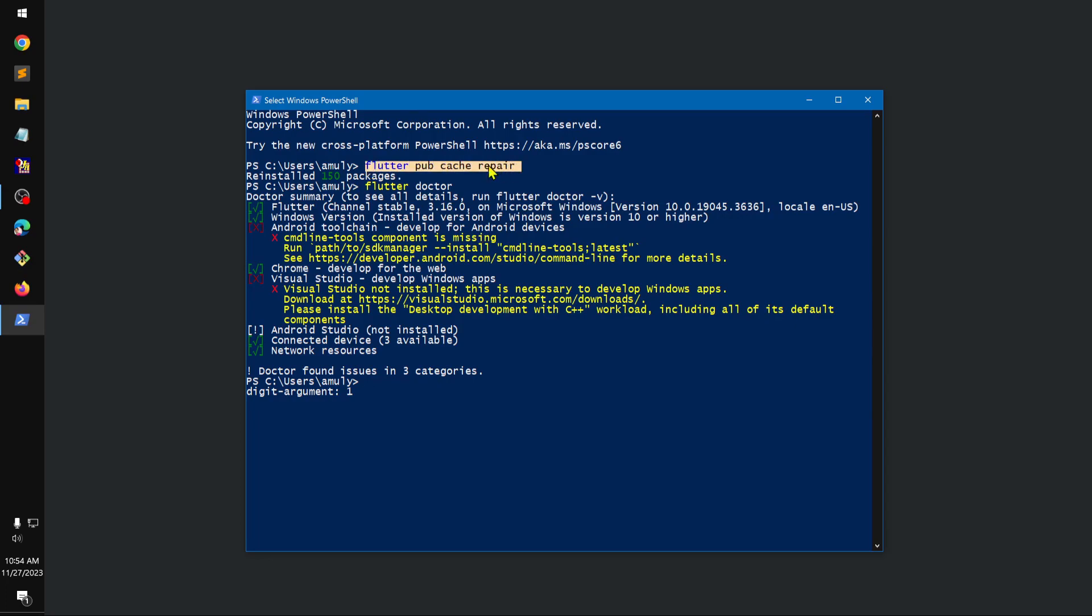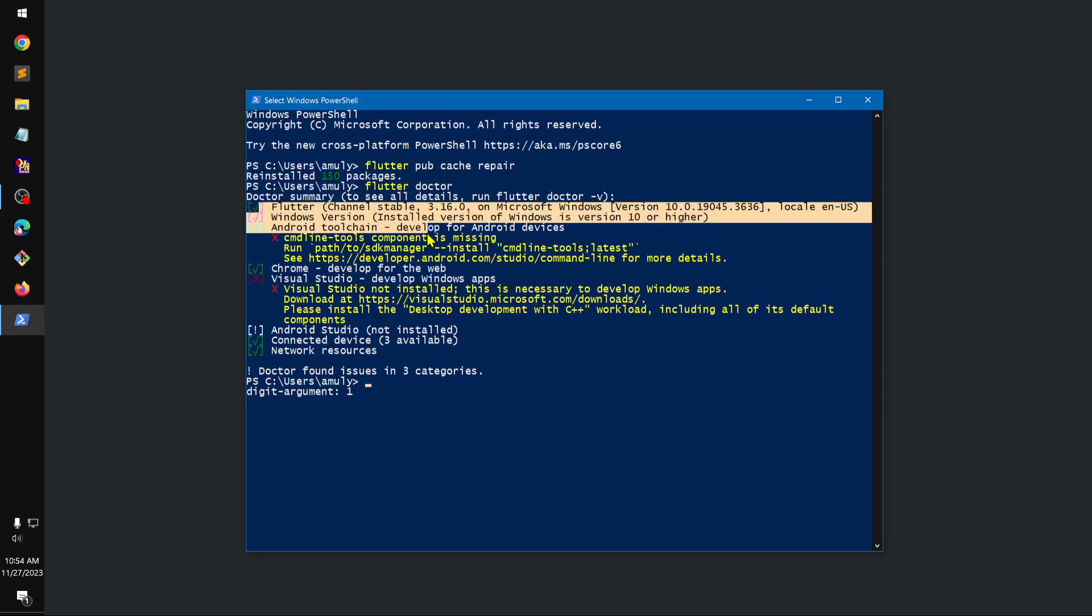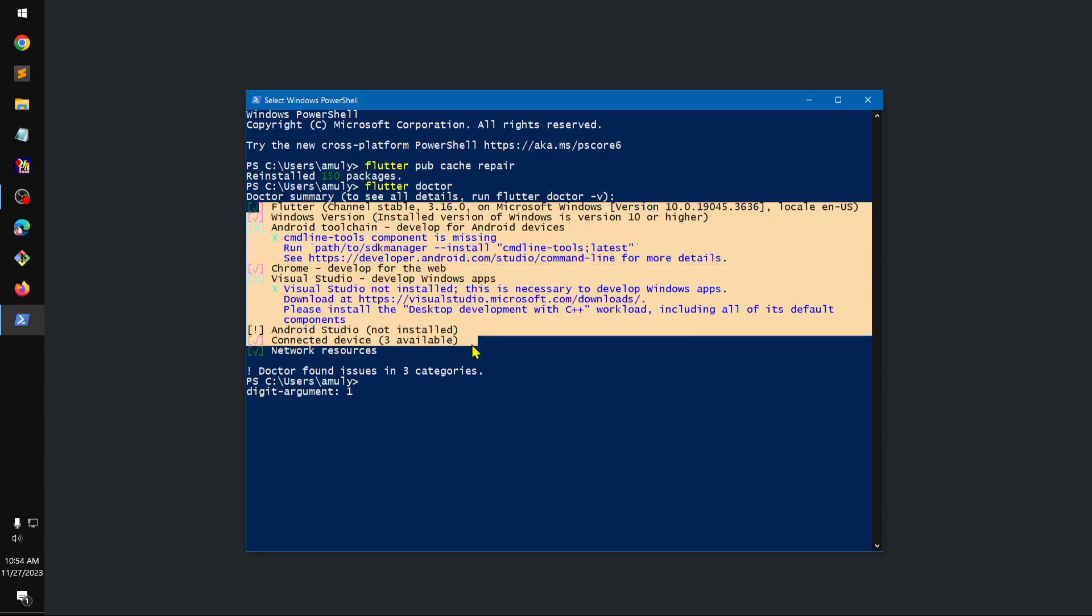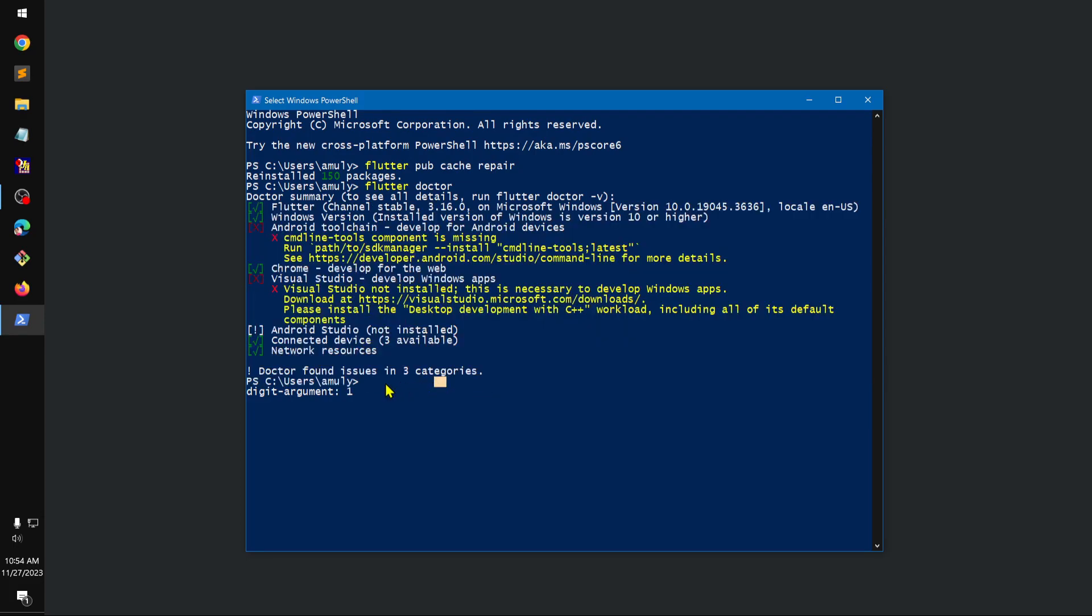So 'flutter pub cache repair' - make sure you run this command, and then go ahead and proceed with the Flutter installation video. Thank you.